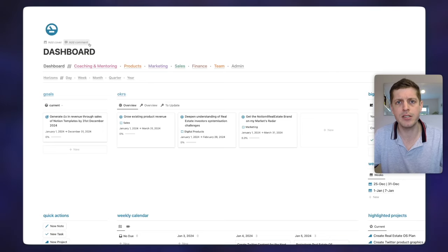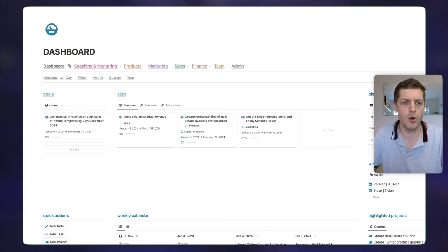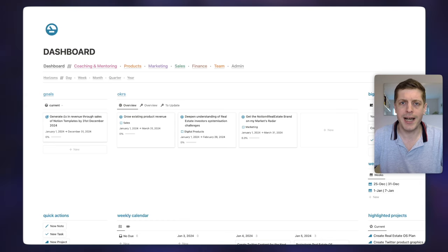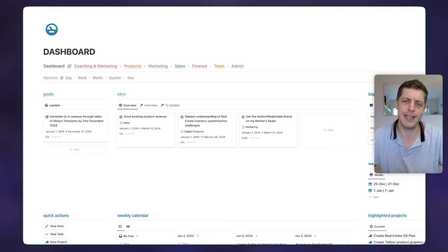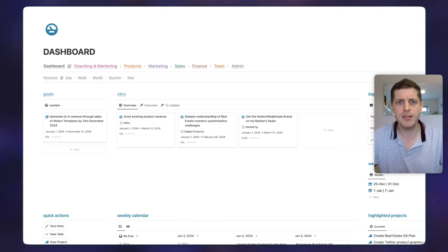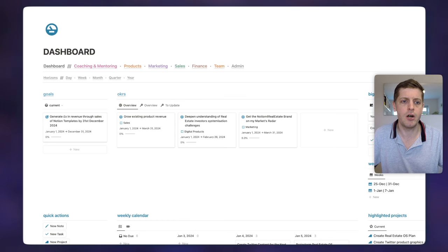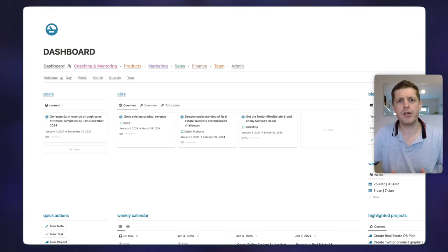For my dashboard, it needs to do three things. First, it needs to give me a status update across what I'm trying to achieve — that's the goals and OKRs showing how I'm tracking compared to what I want to achieve. Second, I want it to be a launch pad into all other areas of my business so I can jump into different sections really easily, rather than having to go into lots of menus and buried places. Third, I want to be able to quickly initiate certain tasks — creating a note, a task, or a project — in as few clicks as possible. Those are the three things I want my dashboard to do.